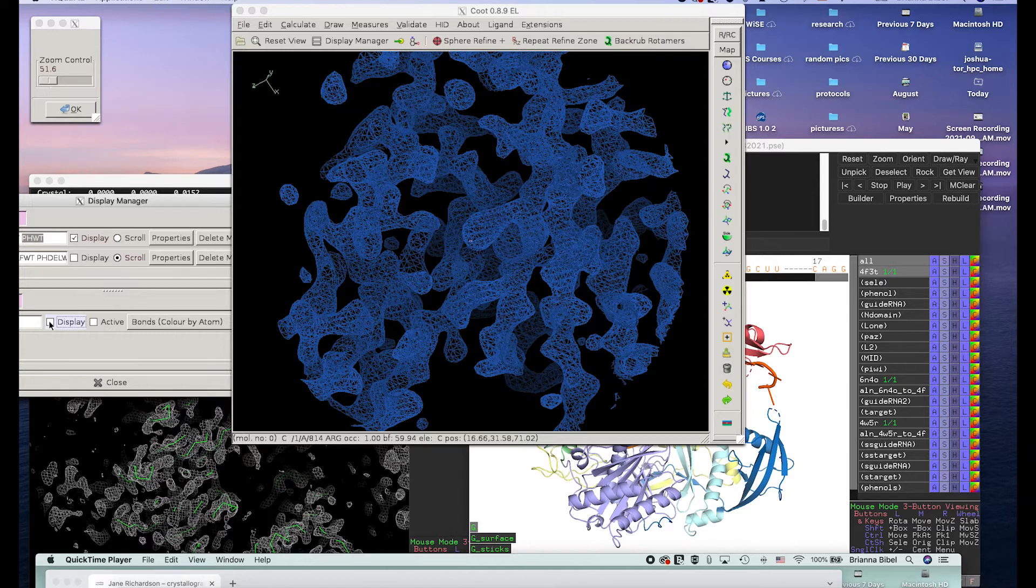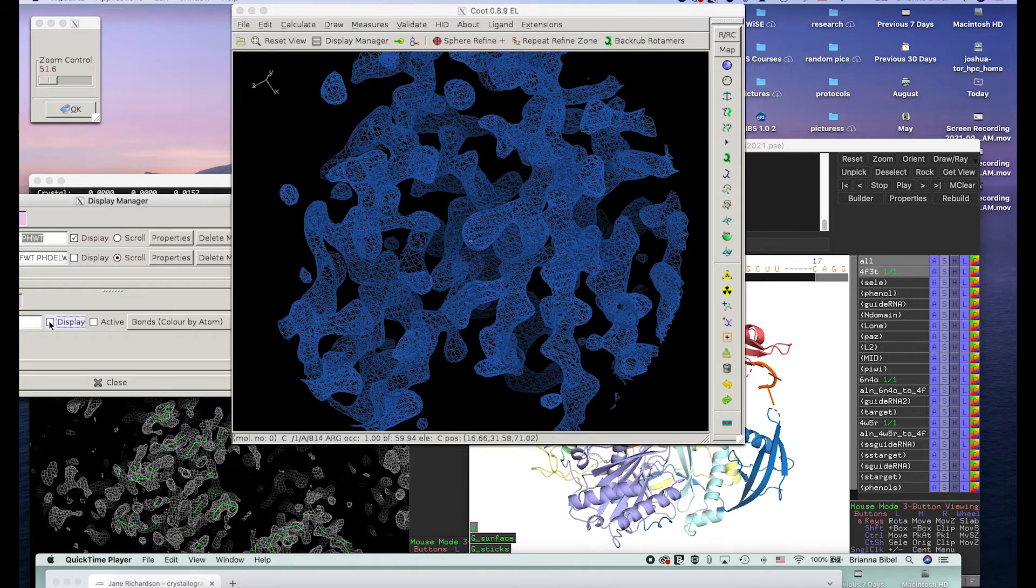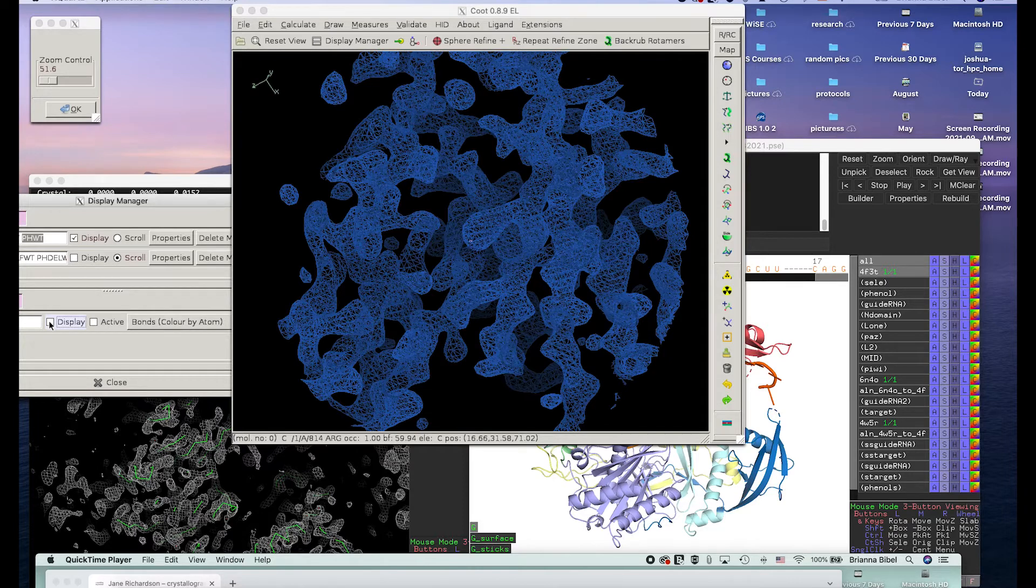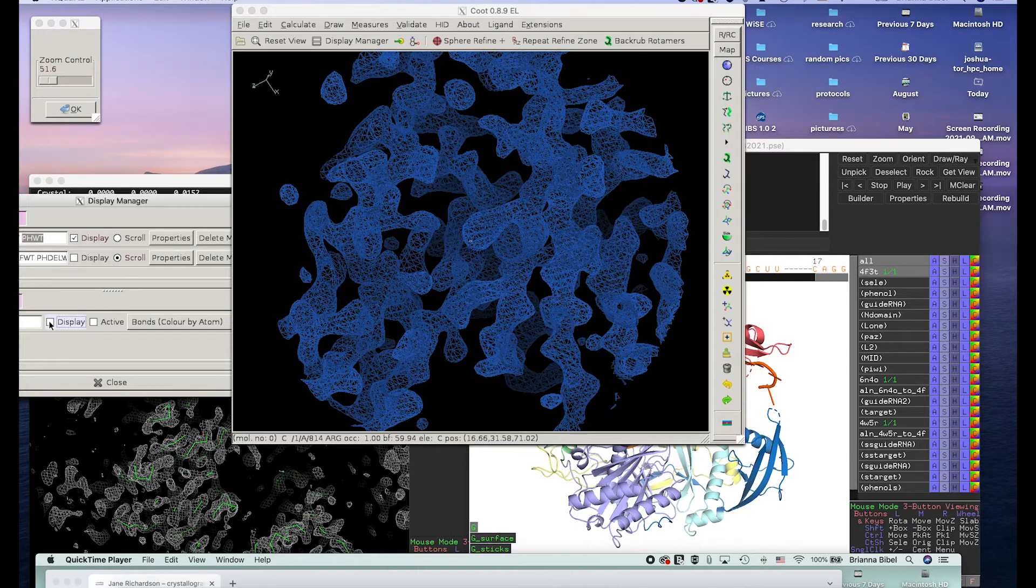So there's experimental methods where you can do things like grow it with selenium instead of sulfur, so that your protein has selenium incorporated. And then that can give a different signal on those spots, and it kind of helps you anchor things. Or you could do heavy metal soaks, similar things. But basically these are all different ways that you can get initial phases.